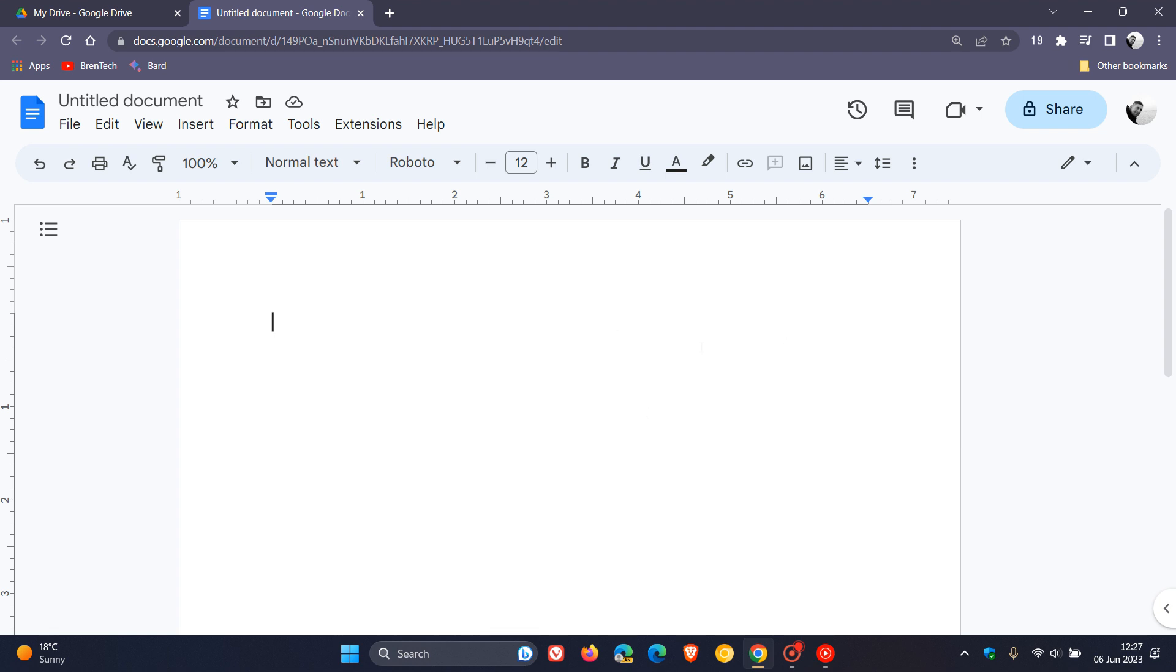This feature is called Pageless View, and just wanted to let you know about it in case you were unaware. If you are using Google Docs, to get to Pageless View and enable the feature, once we've opened up a new document,